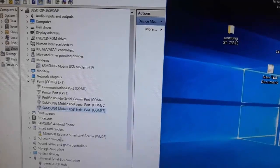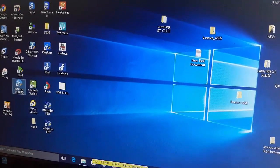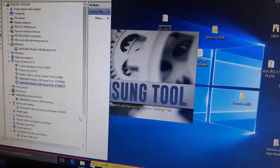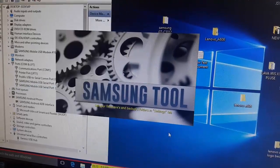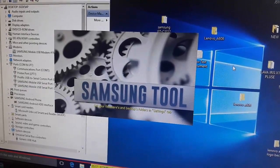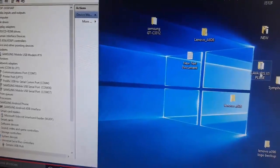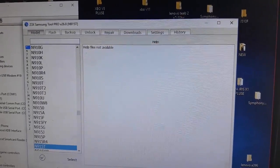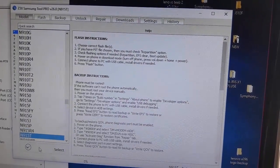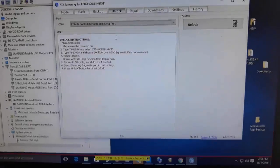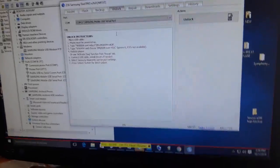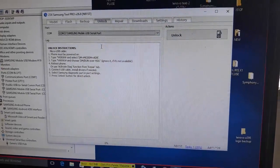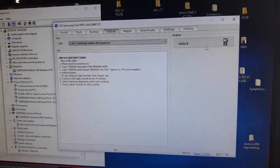Now open Samsung Z3X tool for Samsung mobile phone unlock. Select model and select the Samsung mobile serial port and press unlock.